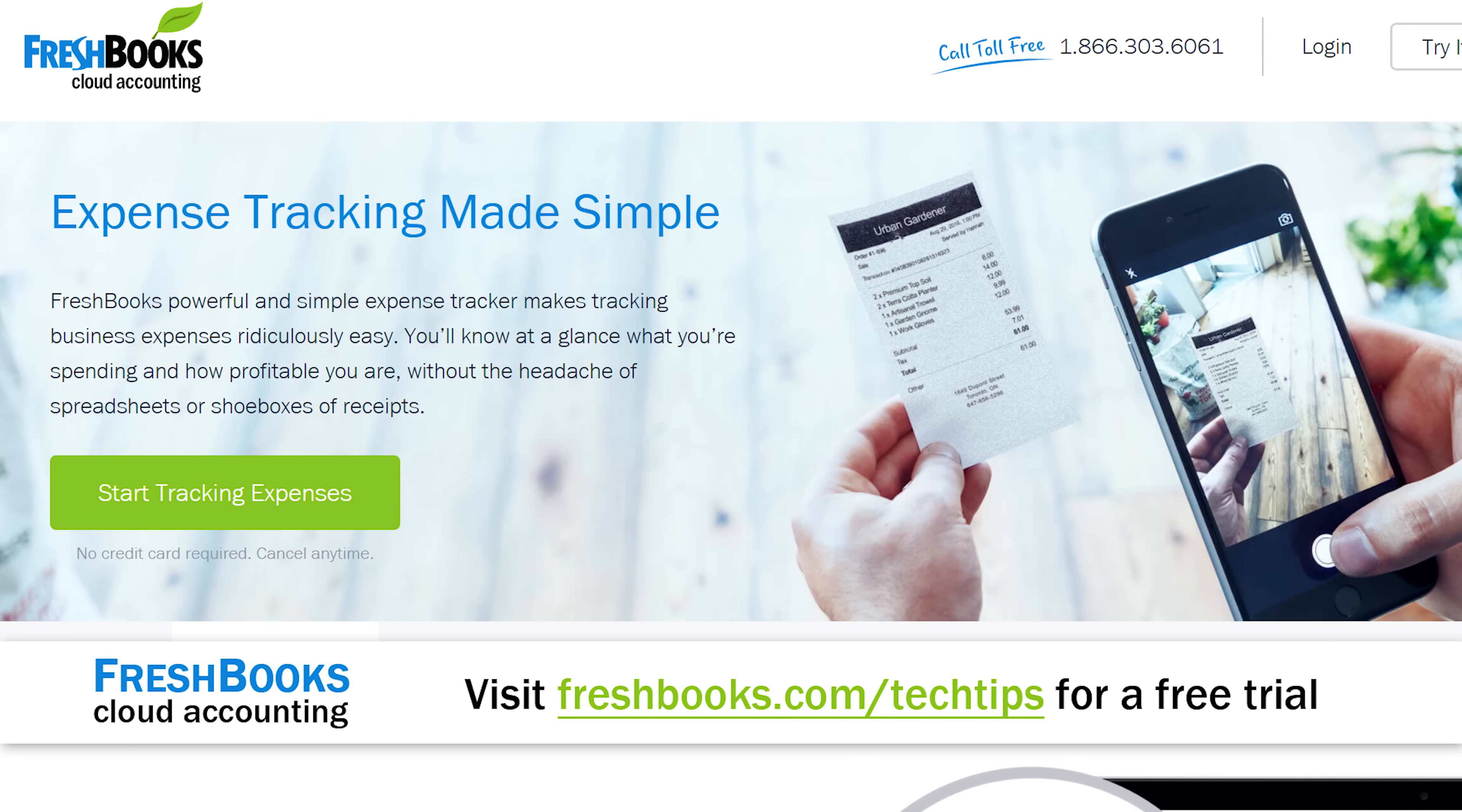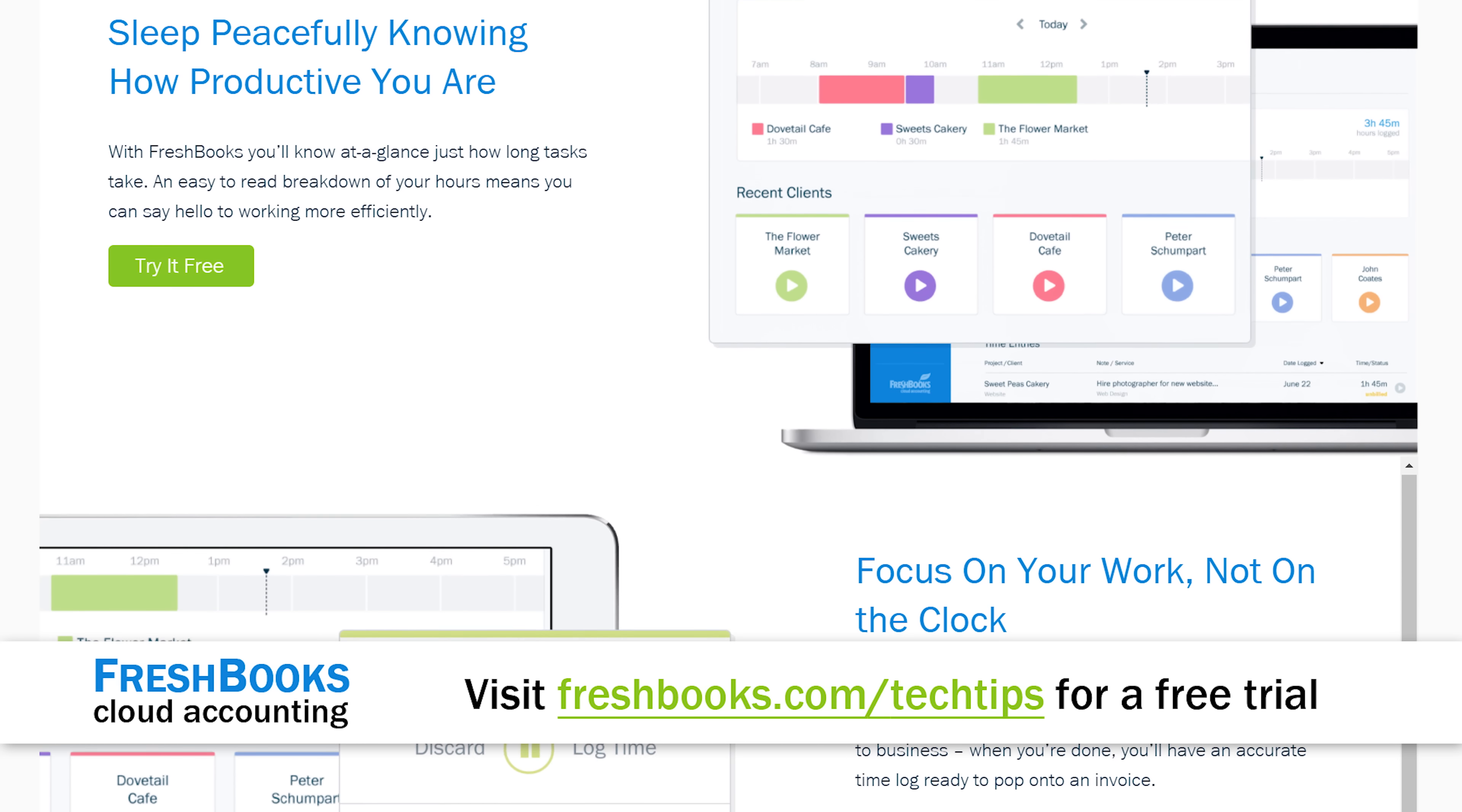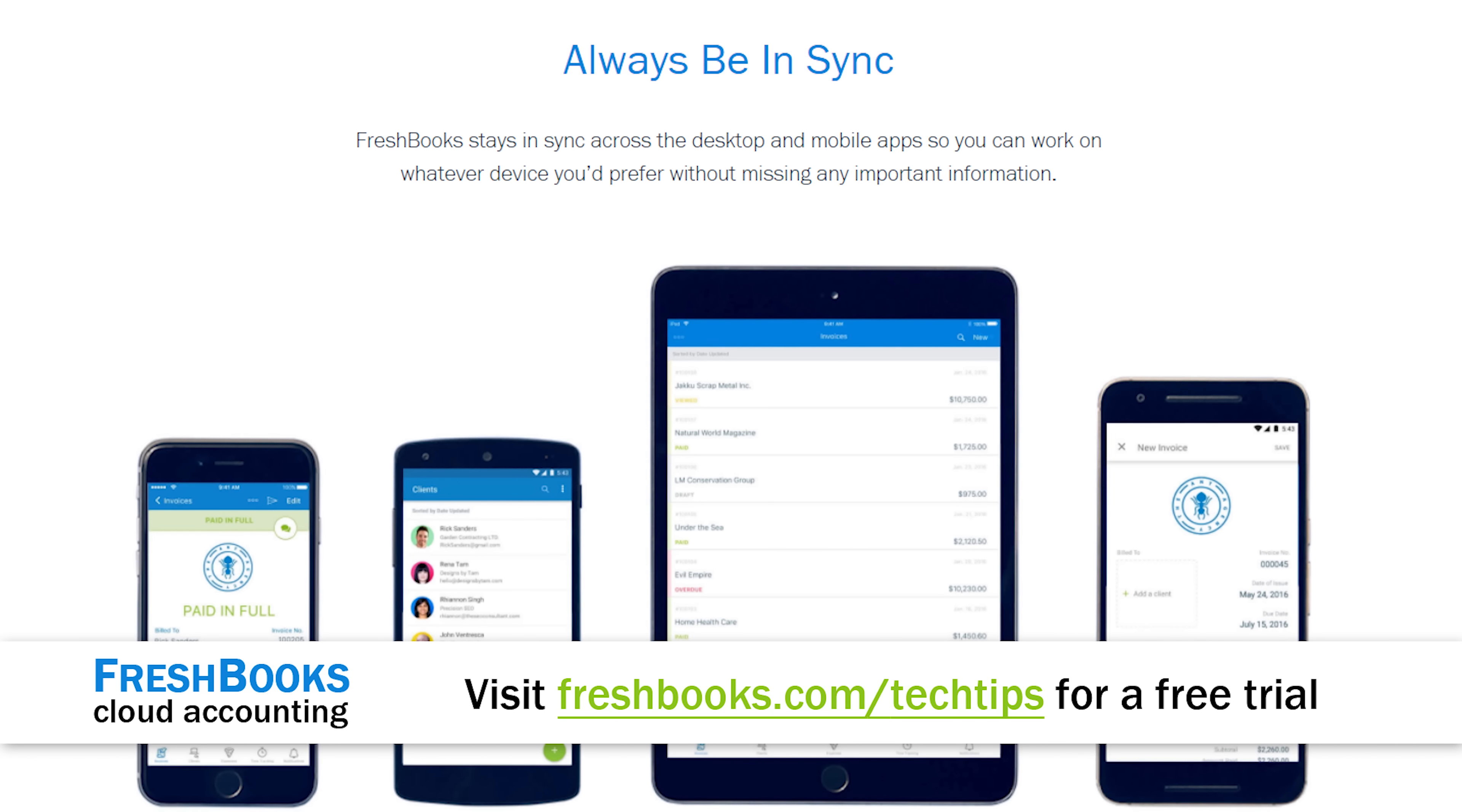and take the full functionality of the FreshBooks platform out with you on the go, so you can track expenses and track hours and all of that good stuff on Android and iOS.